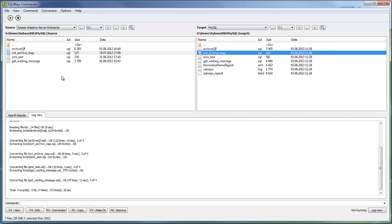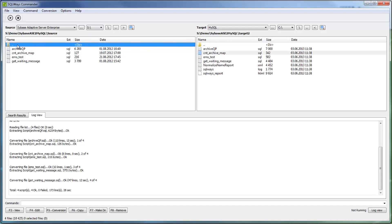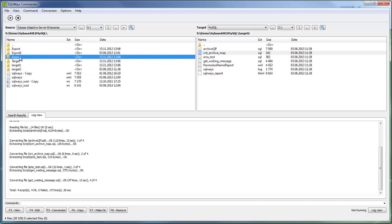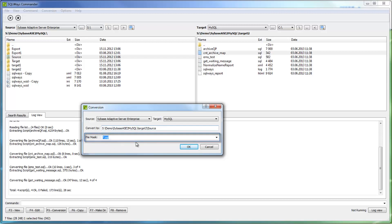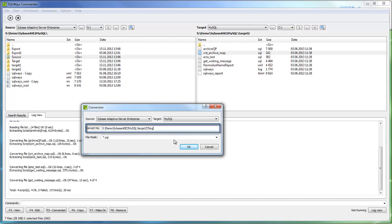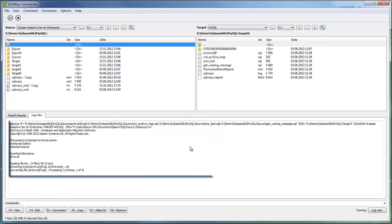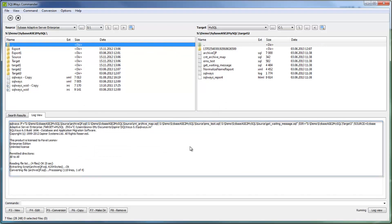In SQLWays Commander, there are also two panes which give you the opportunity to specify the file, files, or a whole directory for the conversion. To convert from Sybase Adaptive Server Enterprise to MySQL, you just specify the source and target from the list of the supported databases. Specify the files for conversion and click Run. When you specify the directory for the conversion, you also need to provide the template for the files that you would like to convert, and provide the target directory. At the bottom, there is generated the conversion log with information about conversion issues, if any.